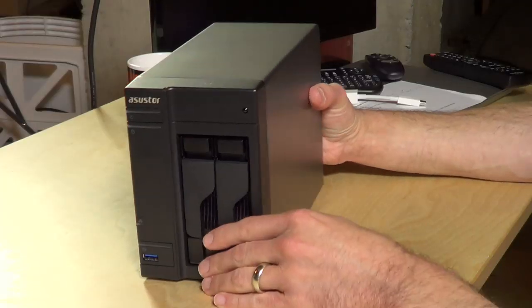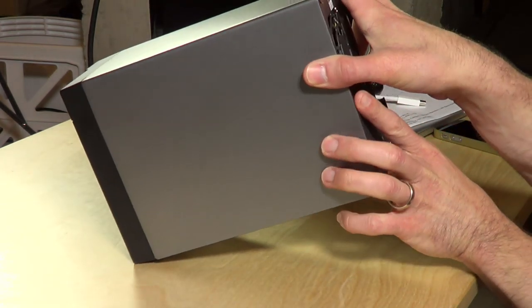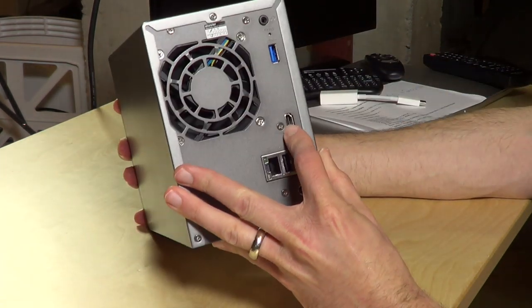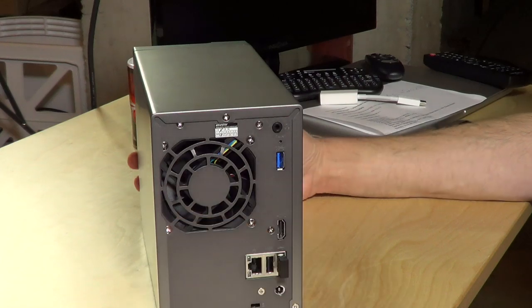What this one has that I found rather unique is what's on the back, and this is where we're going to focus a lot of our review on - this HDMI port. It's possible to hook this up to your television and use it as a media player in addition to a storage array.